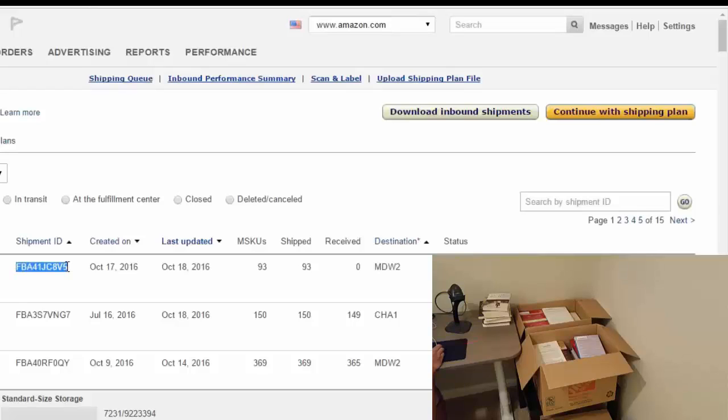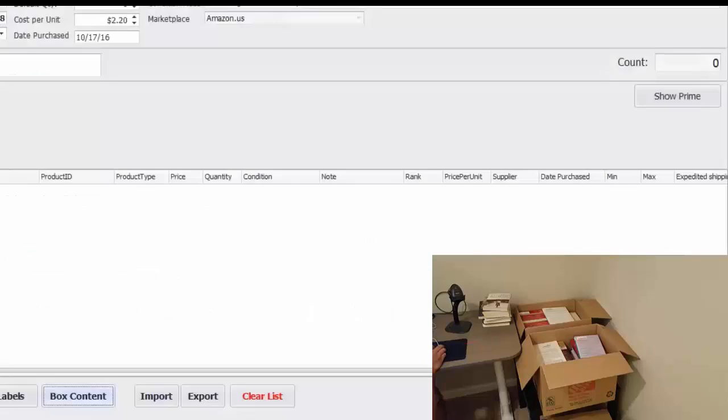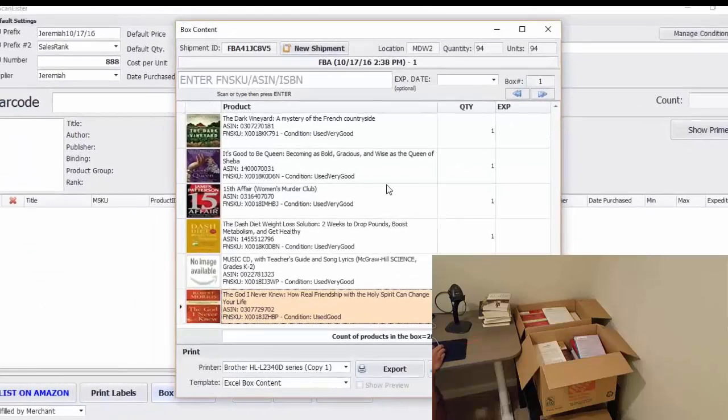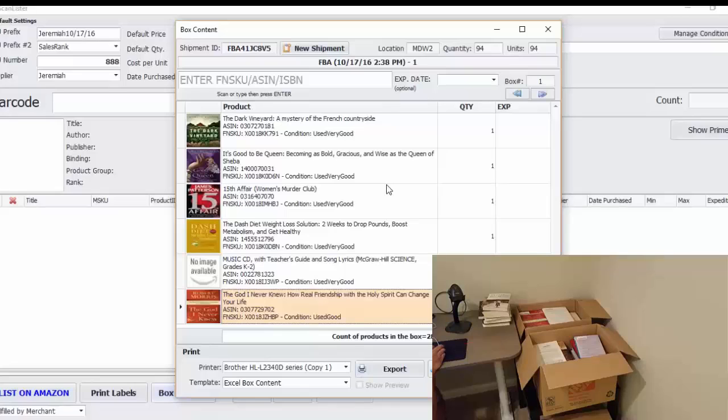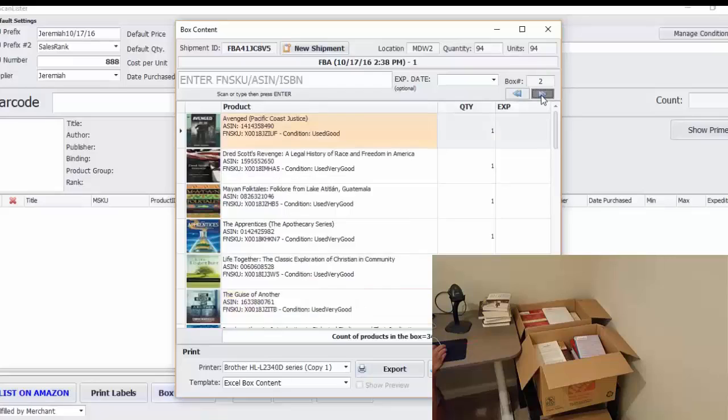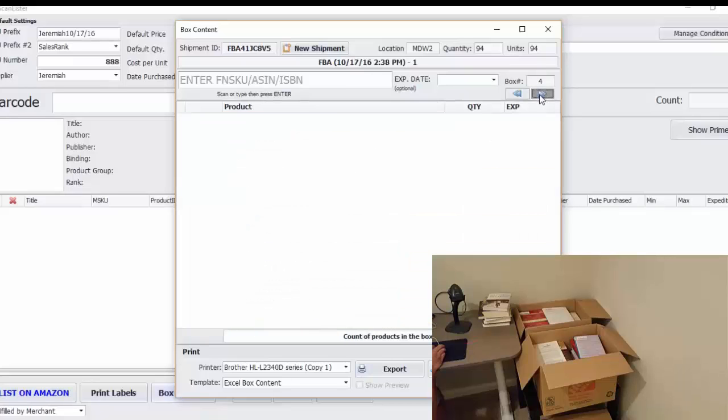So I'm going to copy the shipment ID, go to ScanLister, go to box content and that will bring up this screen right here. So what you would do is go to new shipment and paste in the shipment ID right here. Now it's not going to look full like this because I already started working on it. It's going to look blank like this when you first start out.